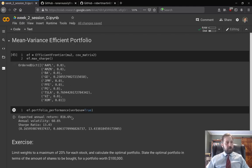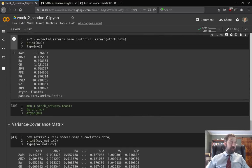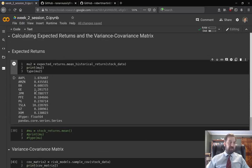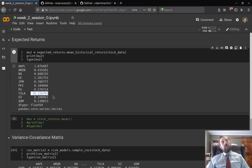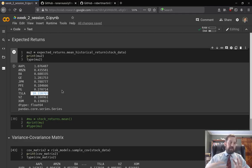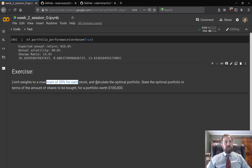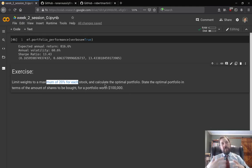One common thing to do here is to change the expected return input — since we know this is a Series, I can replace the Tesla number with something more reasonable. It's also very common, because Markowitz tends to heavily concentrate portfolios when there's an outlier like this, to limit the maximum allocation to any single stock — for example, 20 percent.